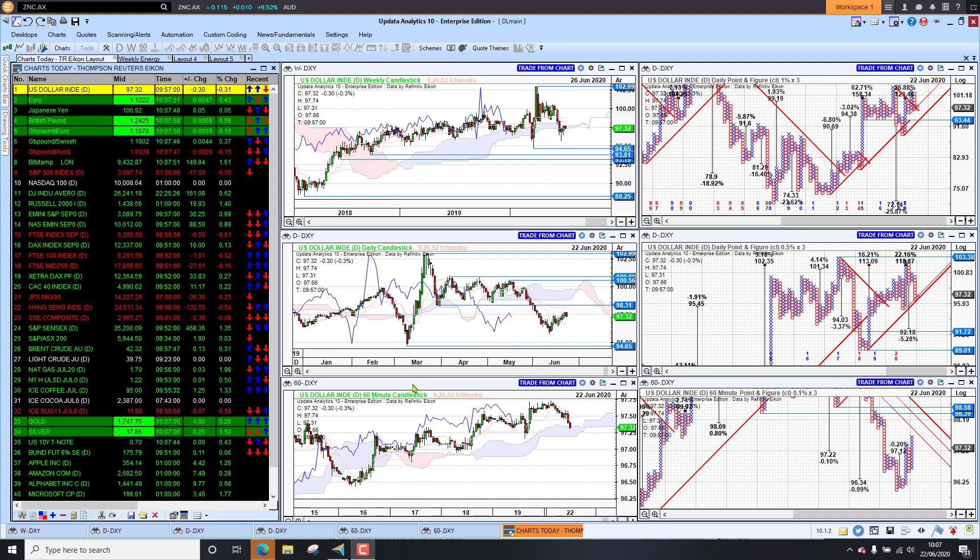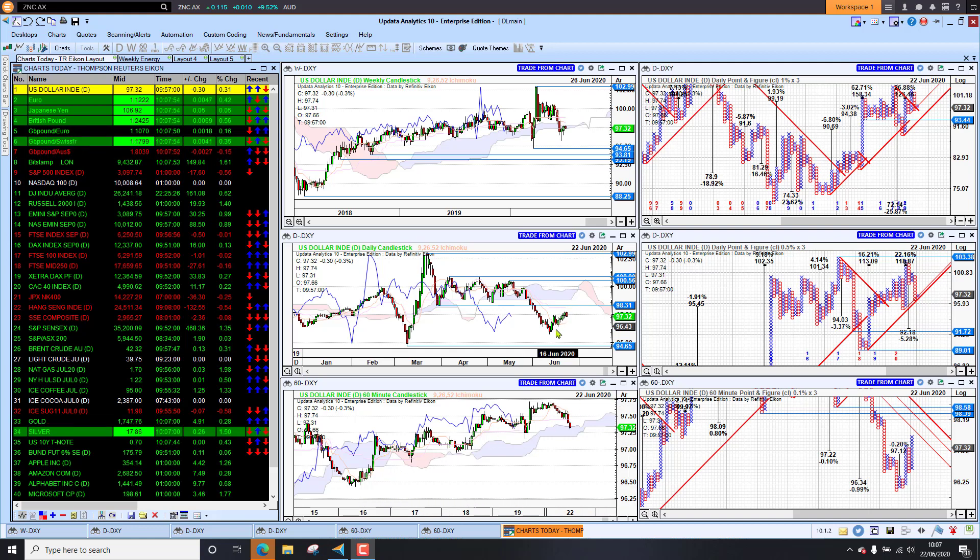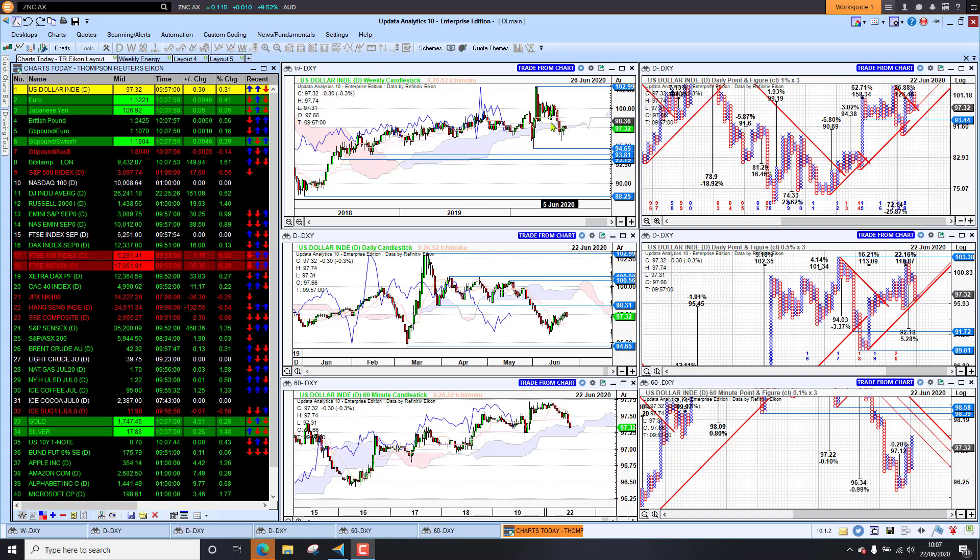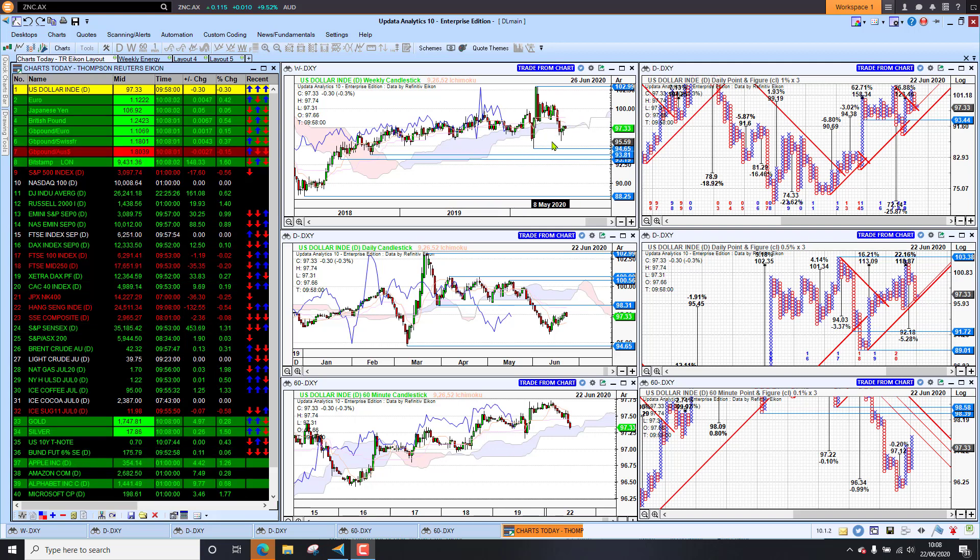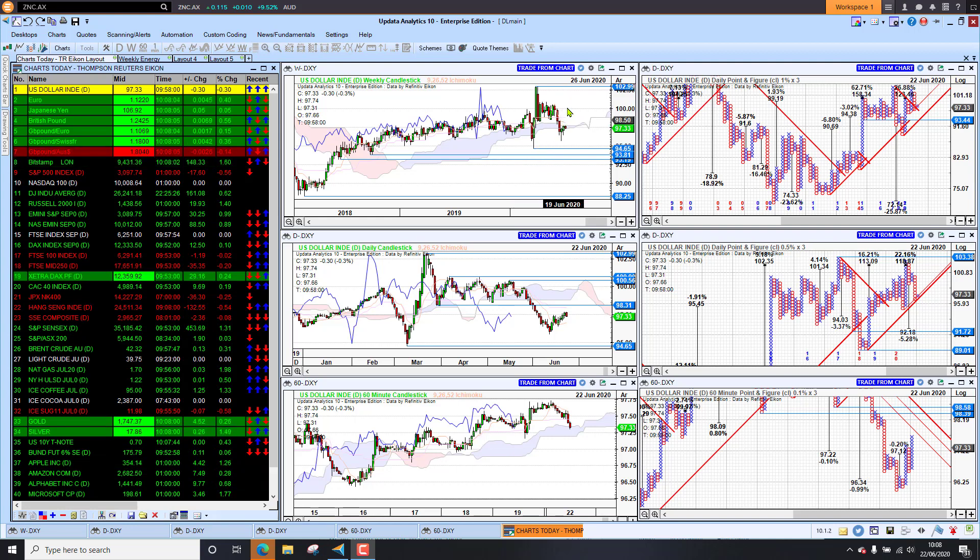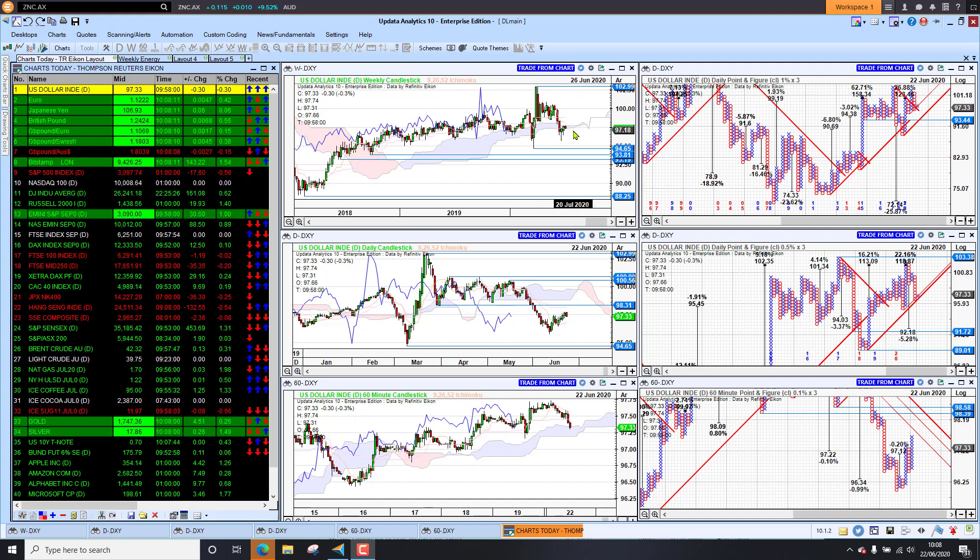The dollar index looking strong still on that short-term trend, really bouncing off the lows that we saw in June. And the lagging line might just be finding some support here. And we may be seeing the beginnings of a higher low. And of course, we need to break that 102, 103 level to give us the higher high. But for the moment, the dollar is looking more bullish on the short-term.